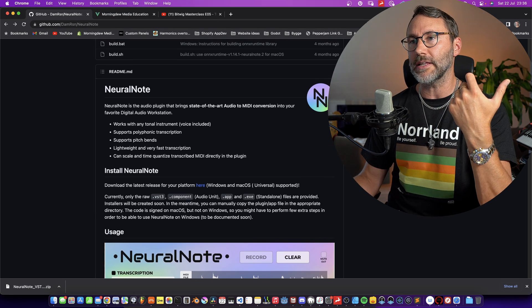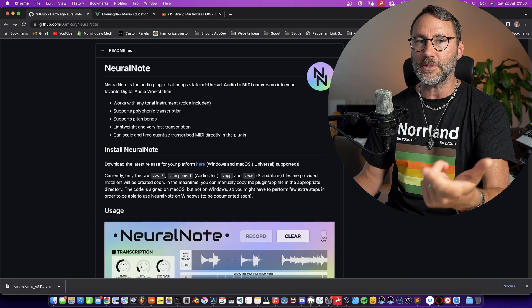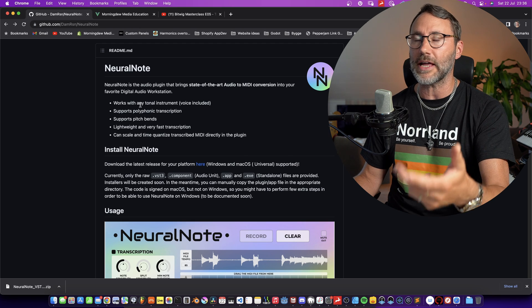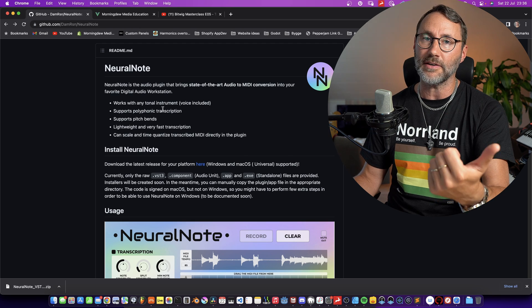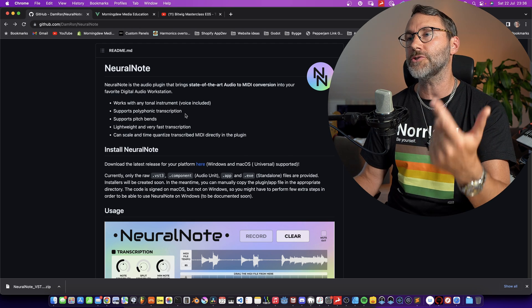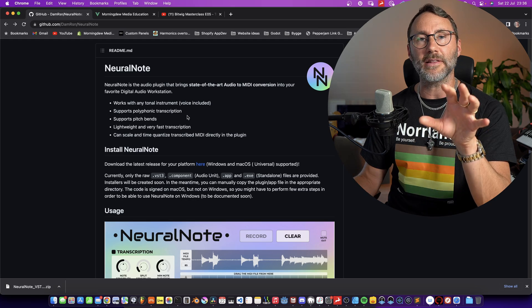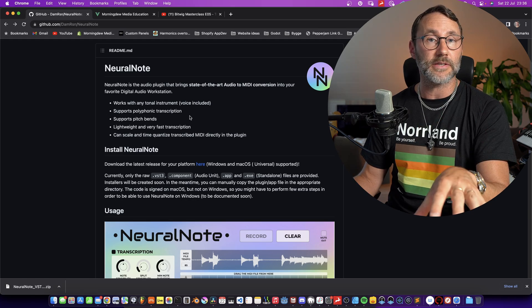And the best part of this plugin is that it's free. It can handle polyphonic instruments, any type of tonal instrument like singing voice, guitar and synths. And it can also handle pitch bends.